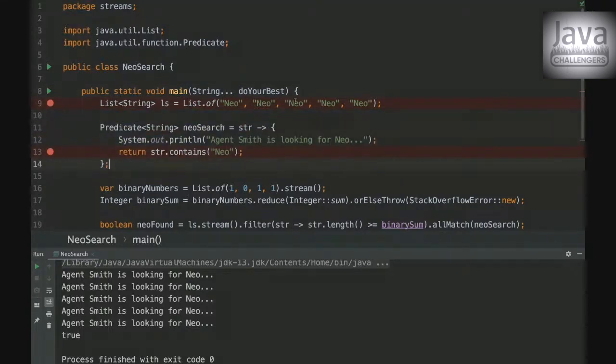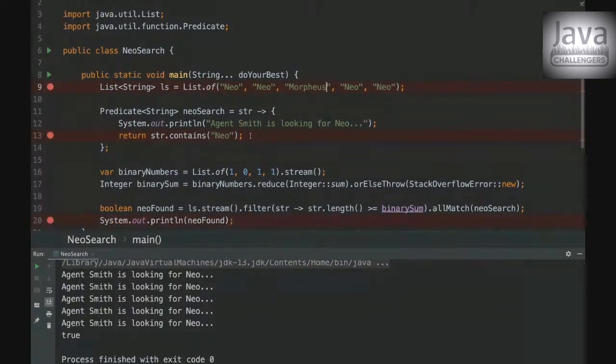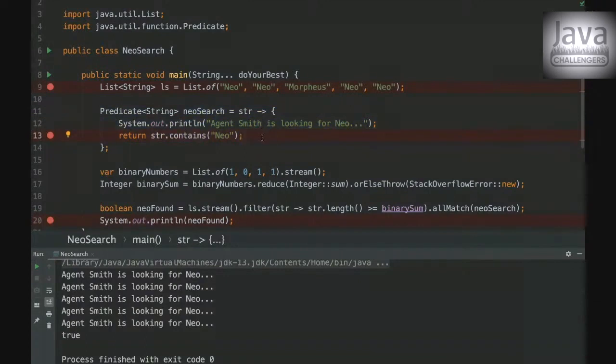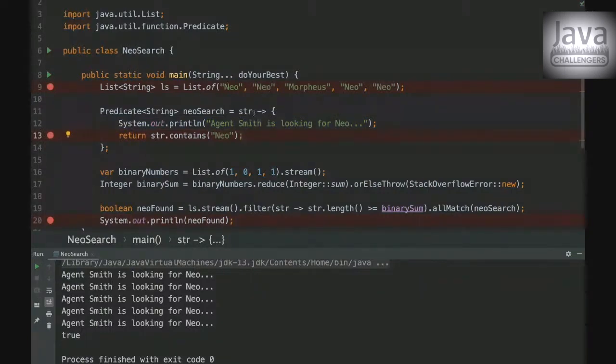And for example, if we have here Morpheus, then the condition will print three times. Agent Smith is looking for Neo and then it's going to be false. Why three times? Because it will do the check in order.